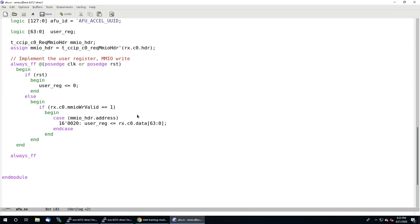Now we have to implement the read code. This is also going to be done with registers, using the simplification where we always respond to a read within a single cycle. If we just delay the incoming control signals by one cycle using a register, the timing works out exactly like we want.